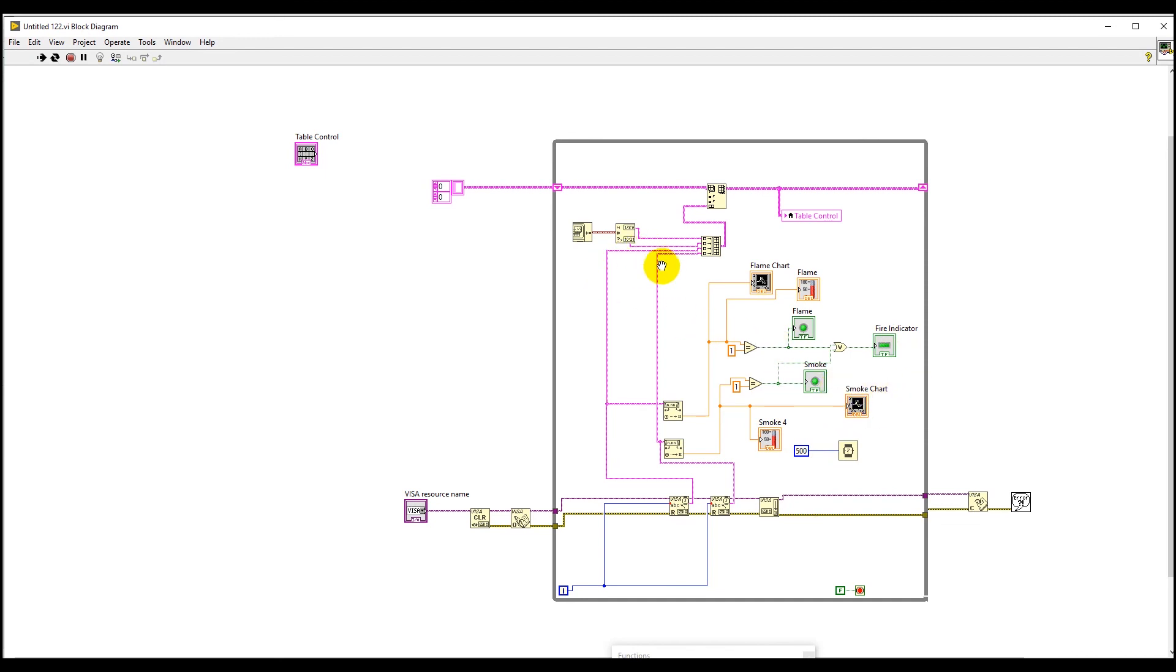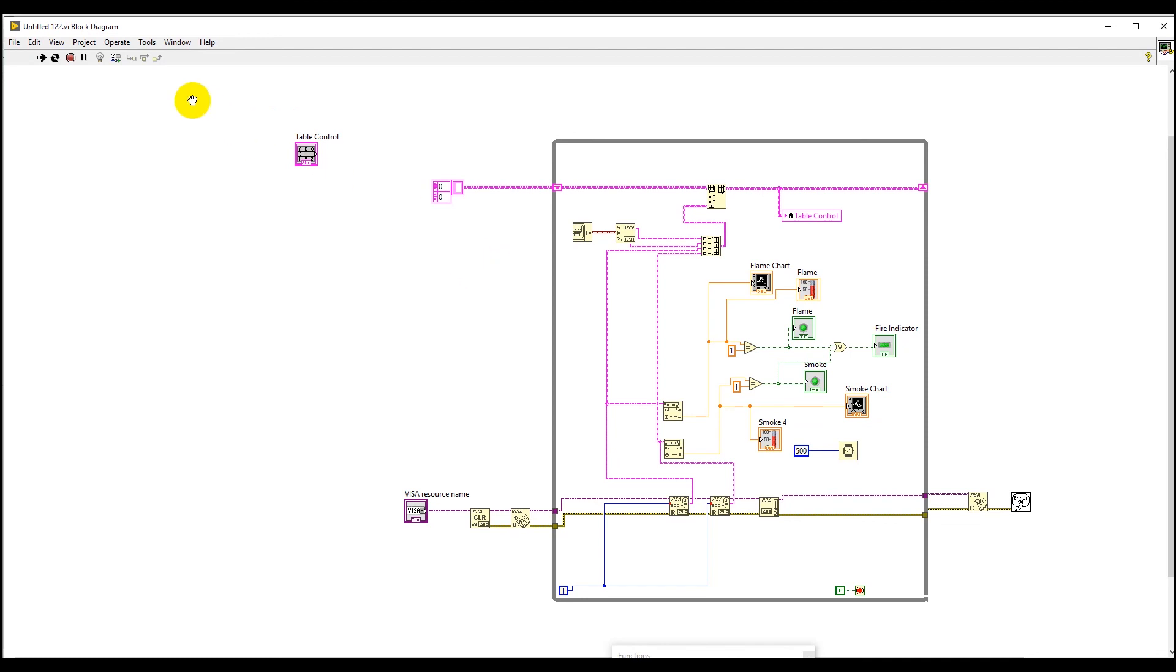And at last, we have sent all these values, the flame and the smoke values, into an array and also passed the date and time here. And well, that's a complete overview of our project. Hope you liked it. Thank you.